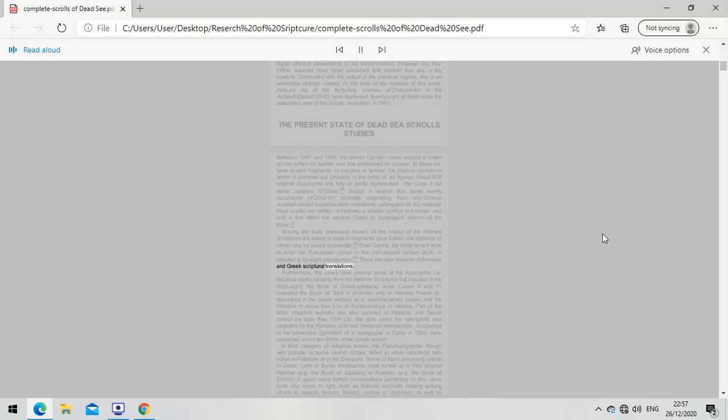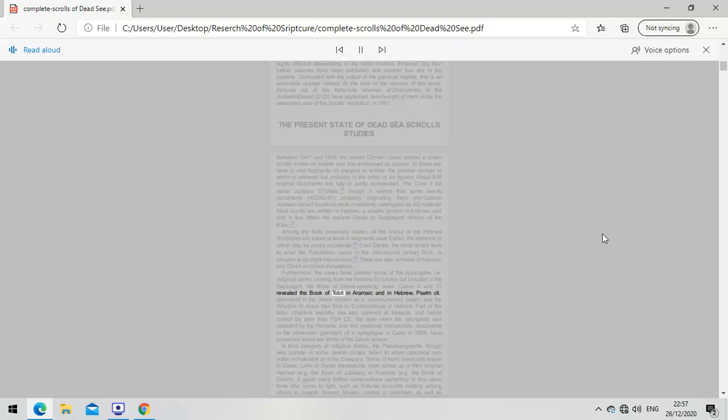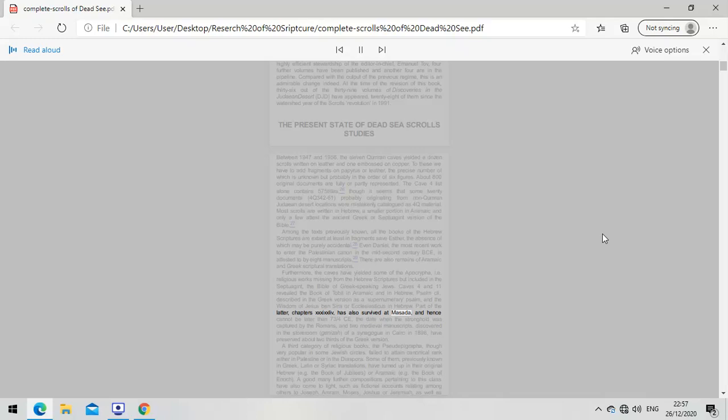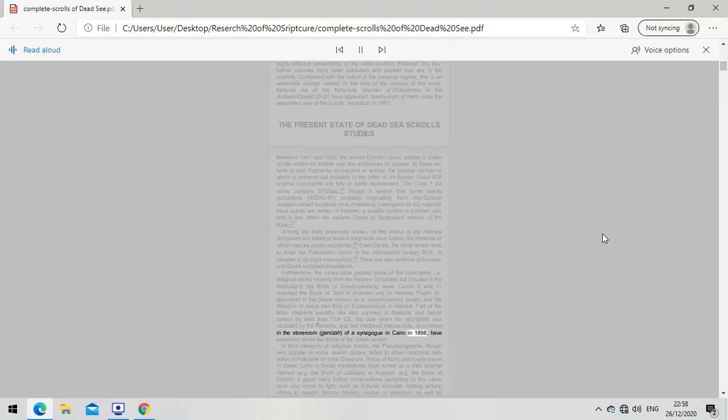Furthermore, the caves have yielded some of the Apocrypha - religious works missing from the Hebrew scriptures but included in the Septuagint. Caves 4 and 11 revealed the Book of Tobit in Aramaic and Hebrew, Psalm 151, and the Wisdom of Jesus Ben-Sira or Ecclesiasticus in Hebrew. Part of the latter has also survived at Masada and hence cannot be later than 73-74 CE, when the stronghold was captured by the Romans. Two medieval manuscripts discovered in the storeroom of a synagogue in Cairo in 1896 have preserved about two-thirds of the Greek version.